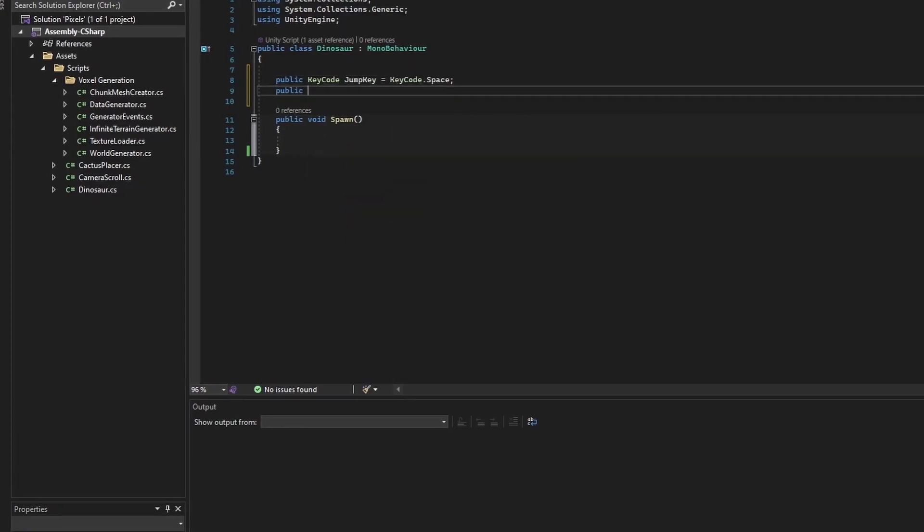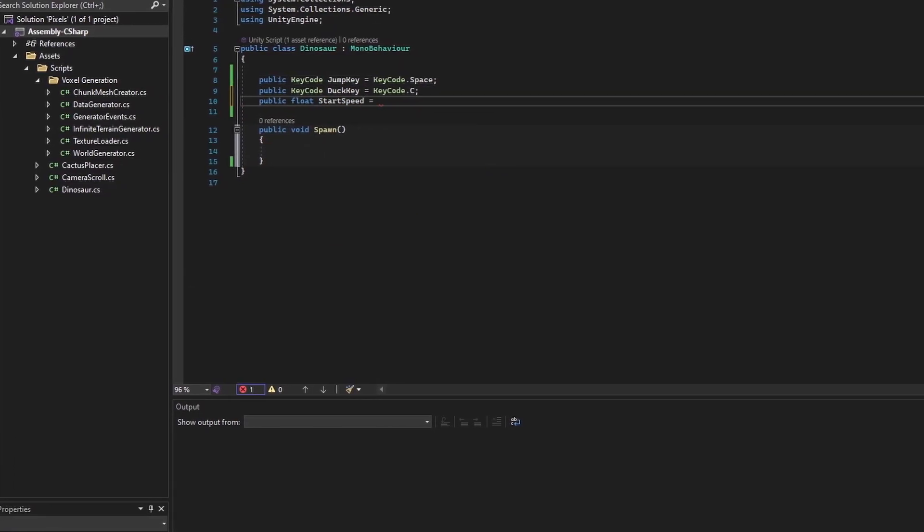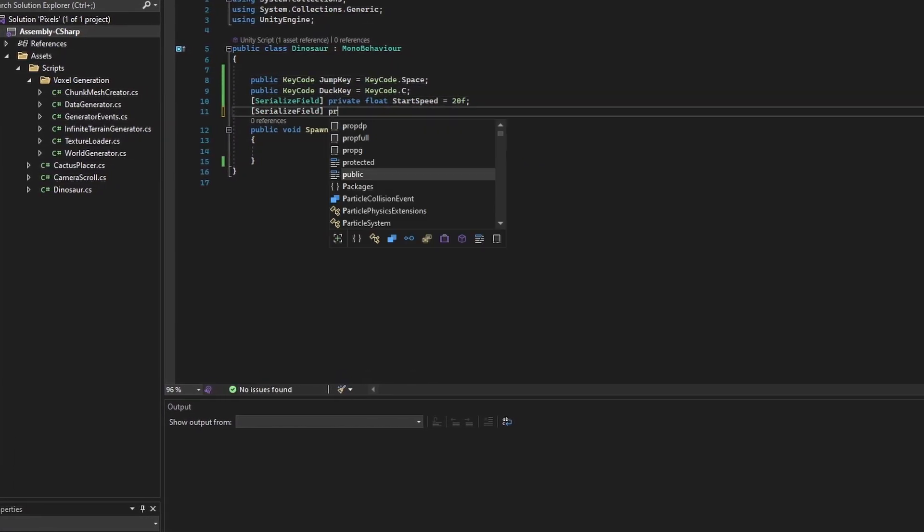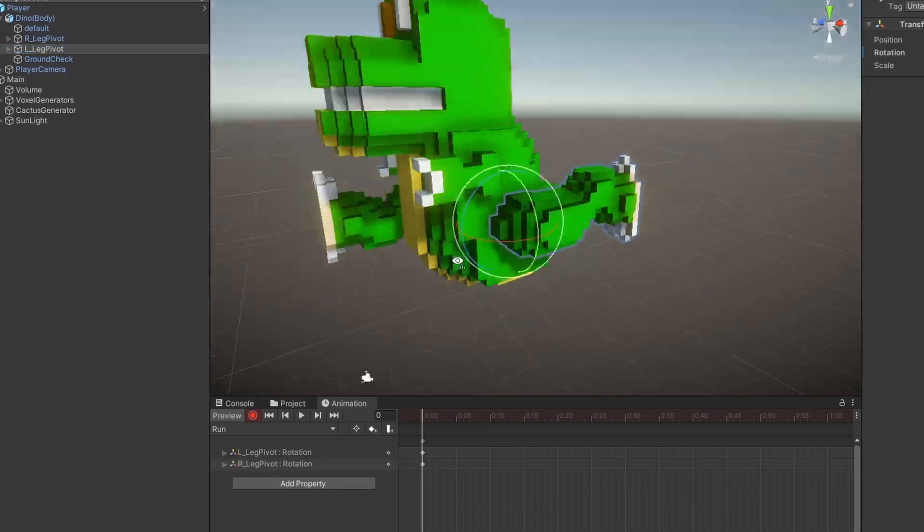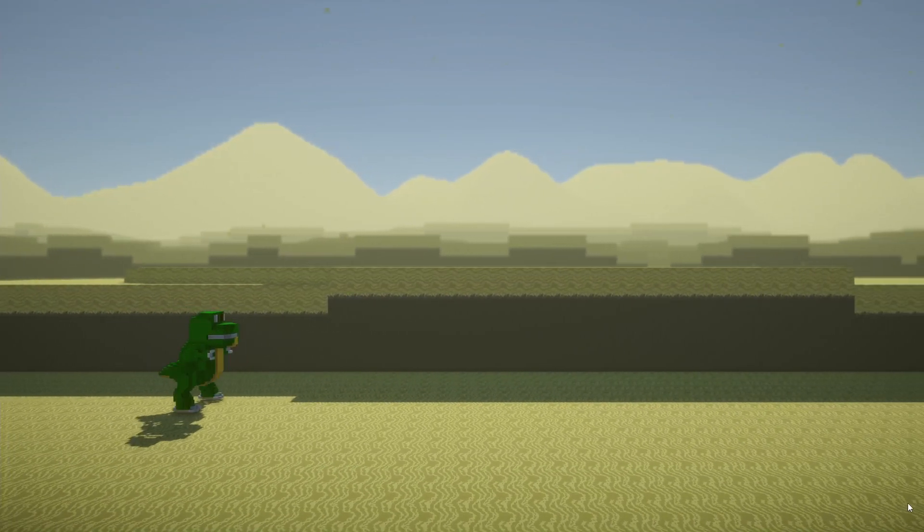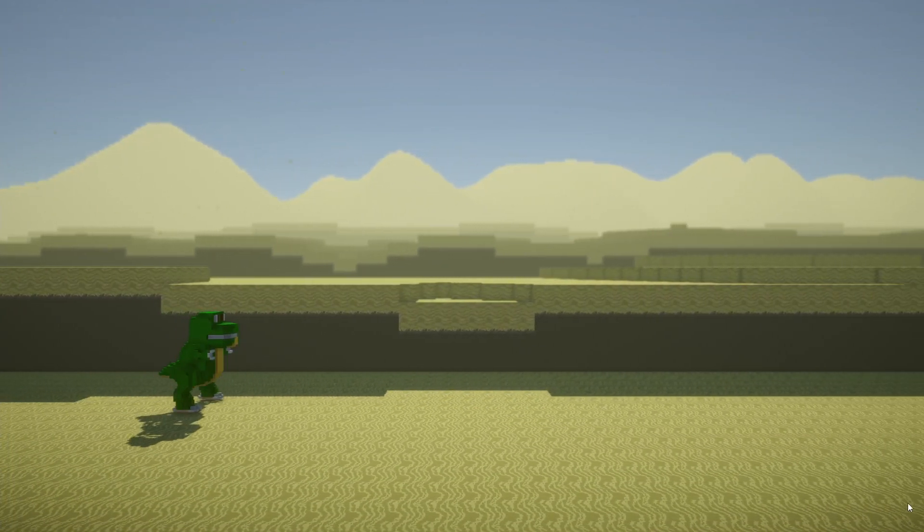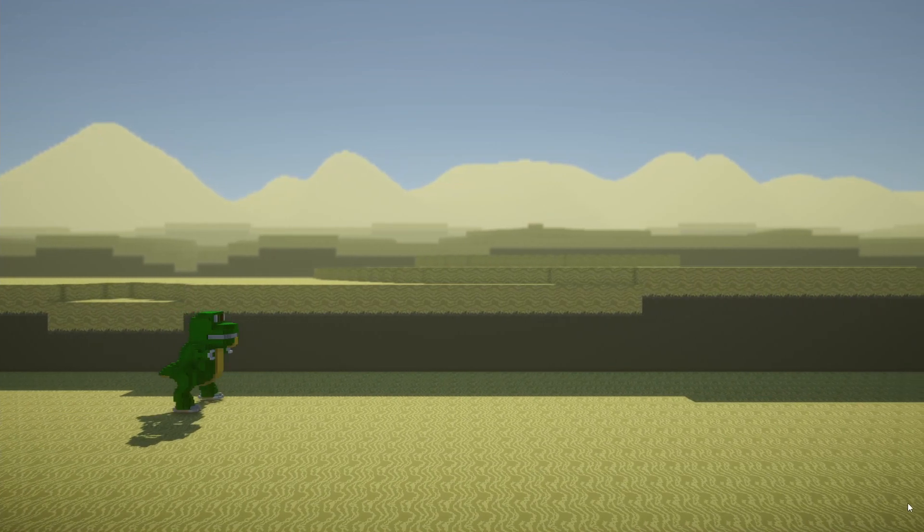Now, after half an hour of coding the dino, coding the cactus generation, and animating, the dino now perpetually runs in a singular direction just like the dino in the original Google Dino game.